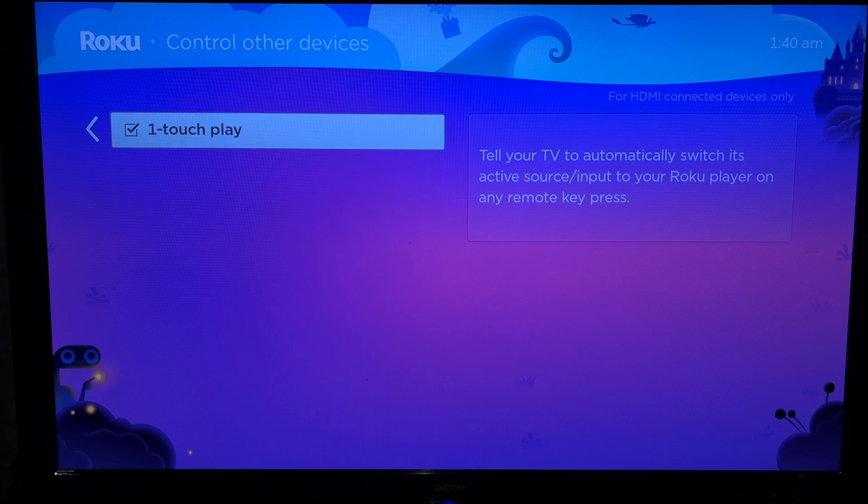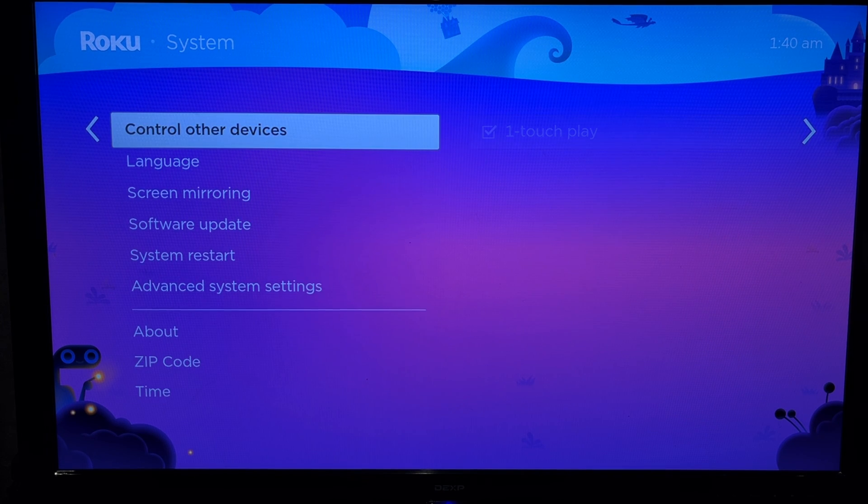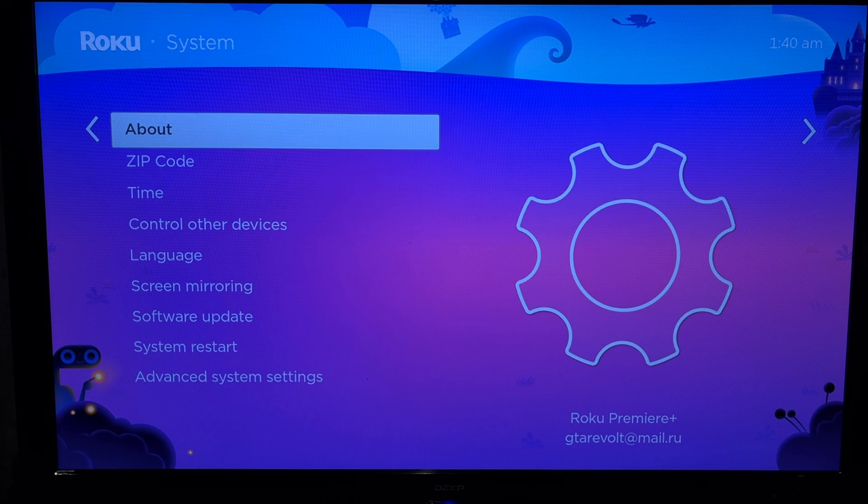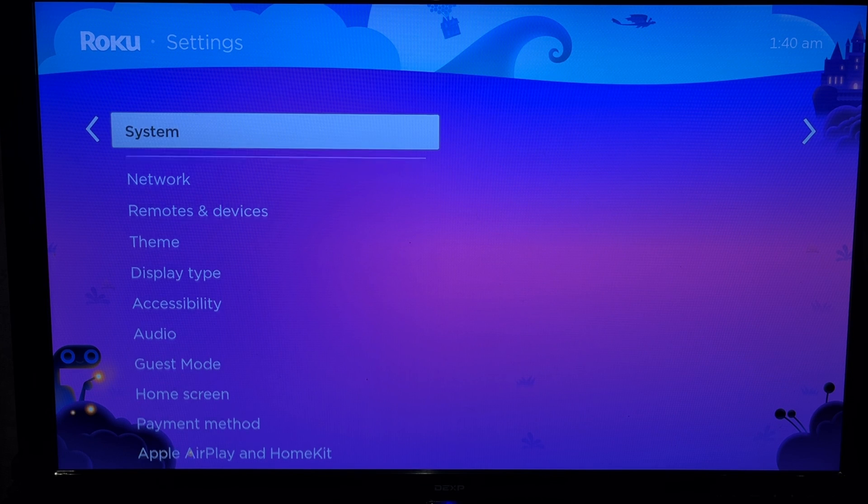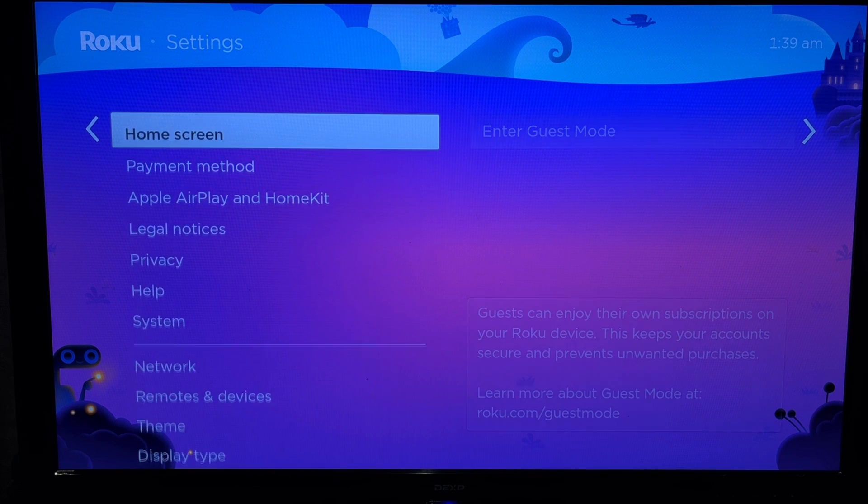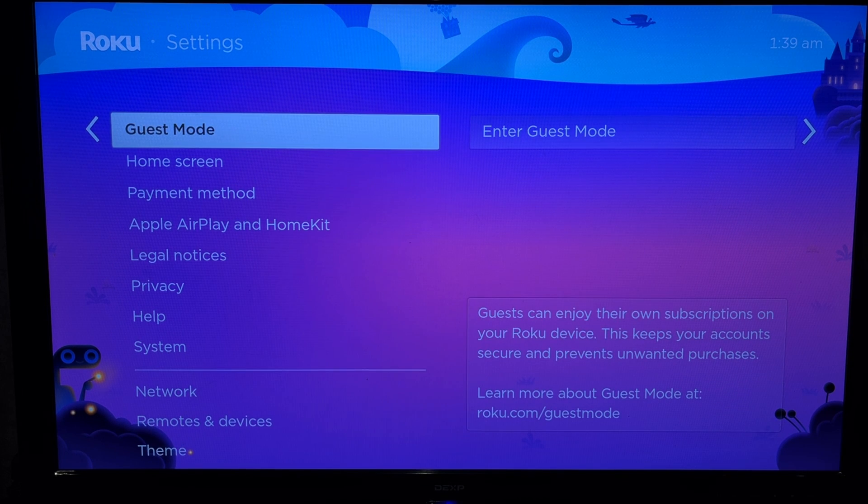That's it. Now you know how to connect Vizio Soundbar to Roku TV. Thanks for watching. Please like and subscribe to the channel.